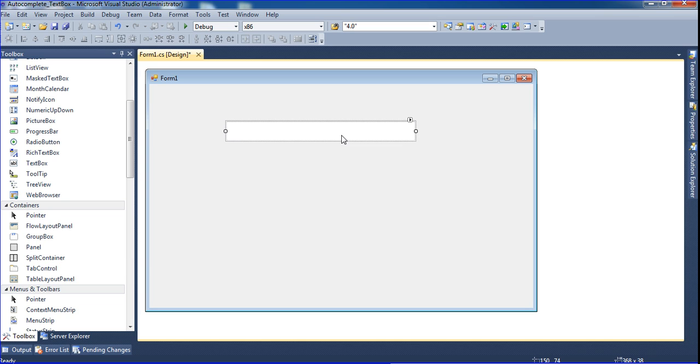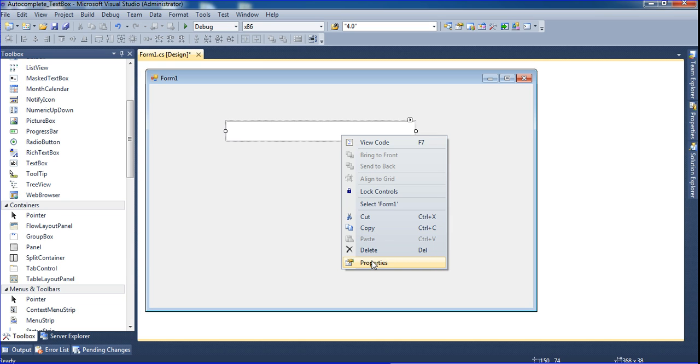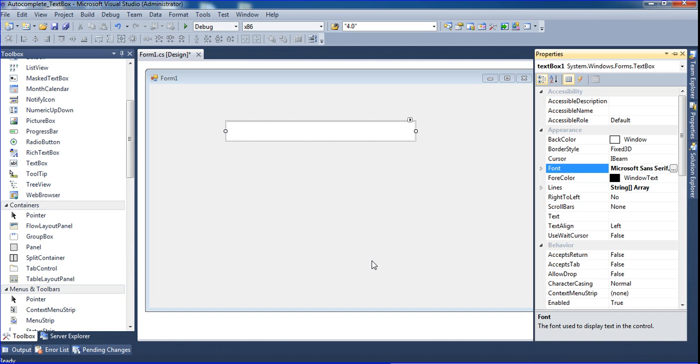Now just right-click your text box and go to the properties.